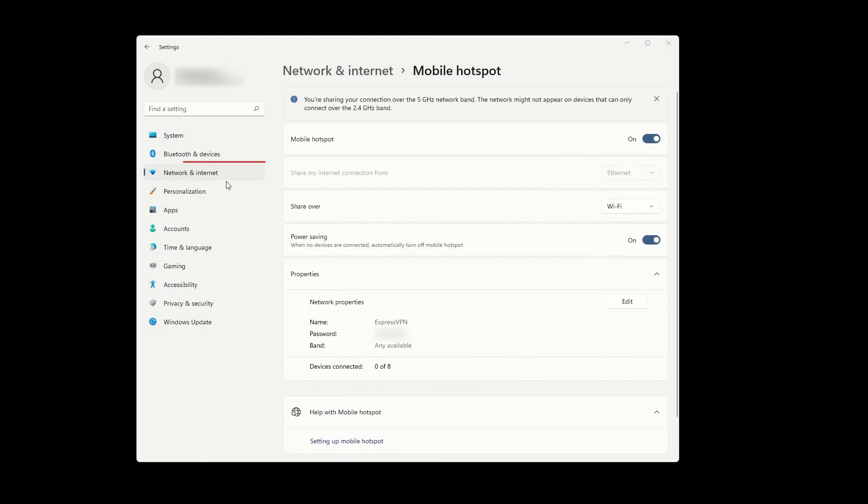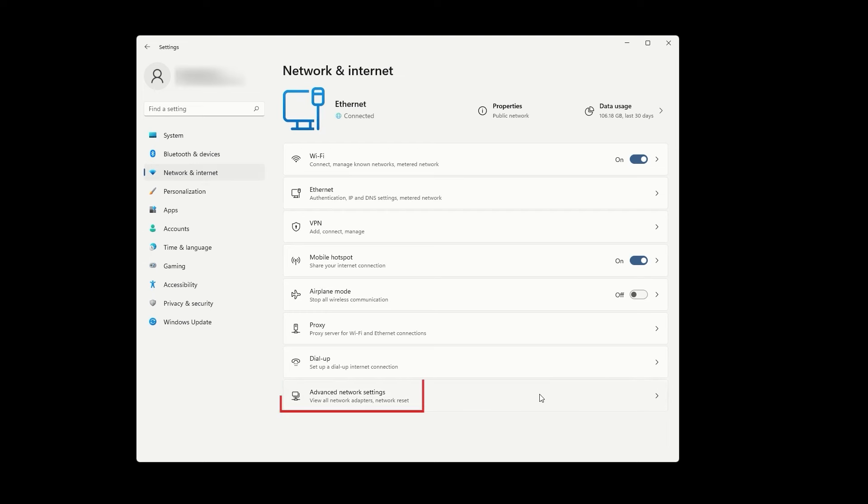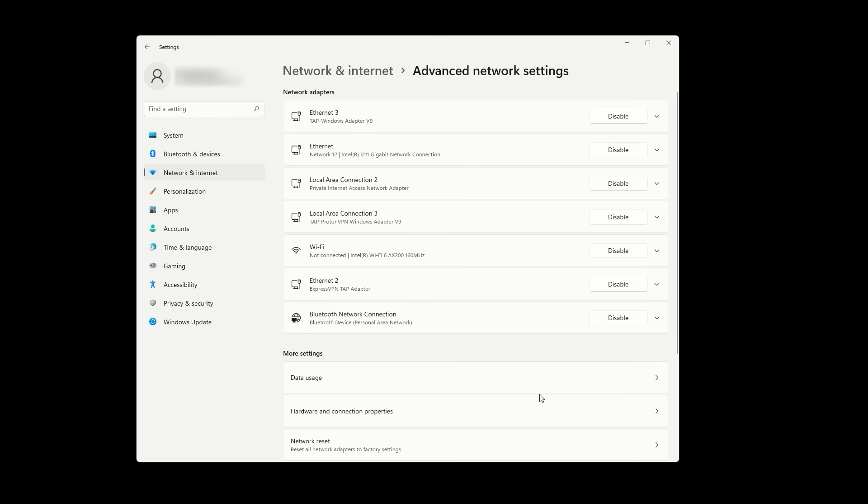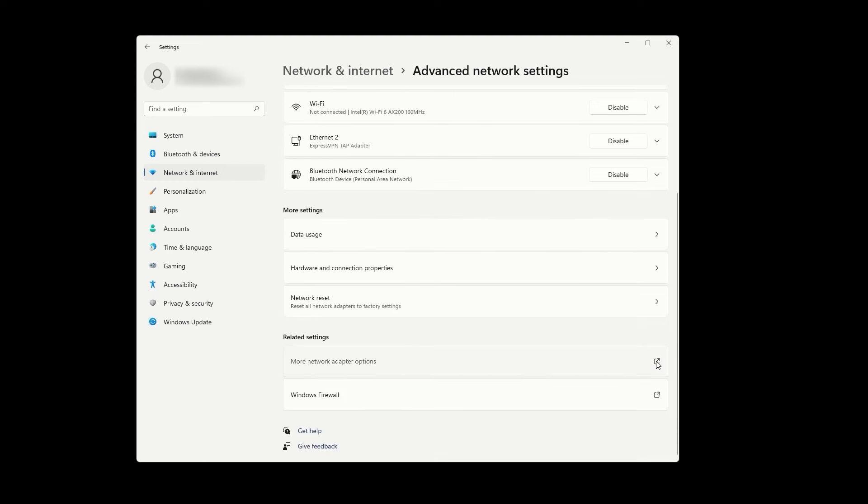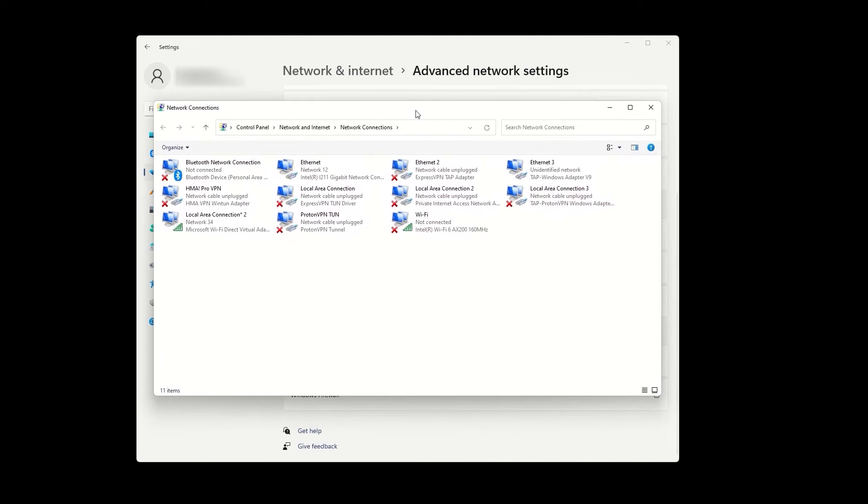Next, let's go back to Network and Internet and choose Advanced Network Settings, located at the bottom. This will open a new window that displays all of your network adapters. In this window, find an option for more network adapter options and click on it.